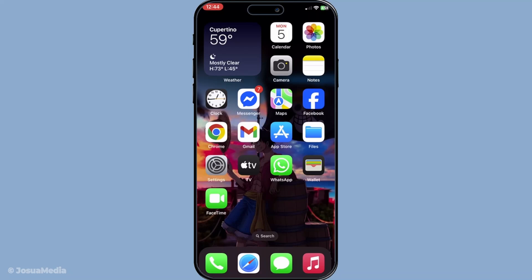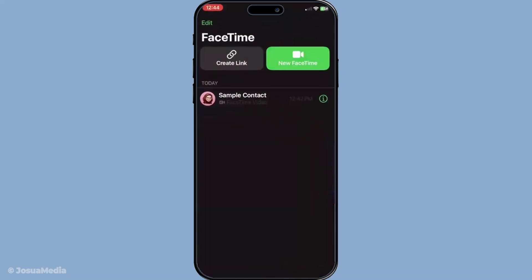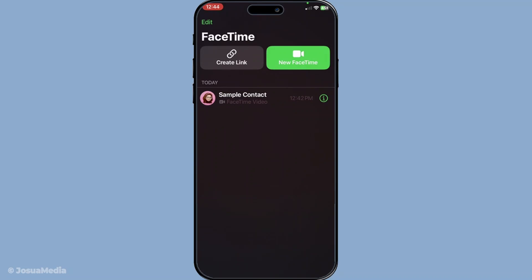First, you'll need to locate the FaceTime app on your iPhone. Look for a green icon on your home screen that's marked with a small video camera. Once you spot it, go ahead and tap it to open the app. If you haven't already signed in, you might be asked to do so. Use your Apple ID to sign in when prompted. This is your key to unlocking all the features FaceTime has to offer, whether it's your first time or you're logging back in after a while.